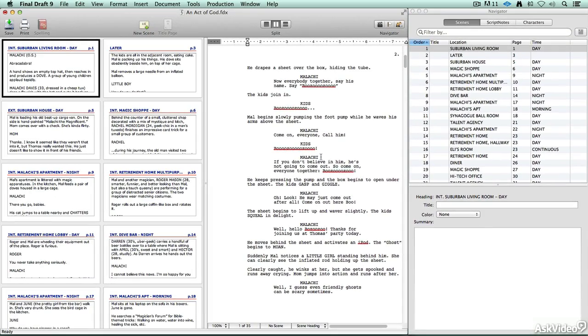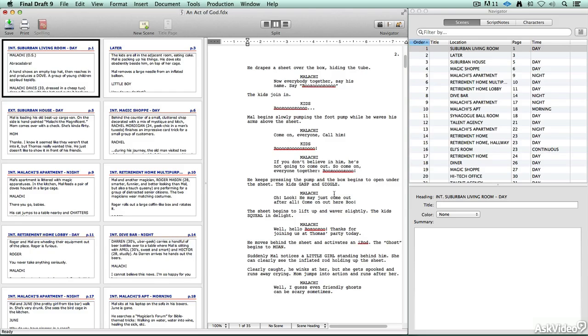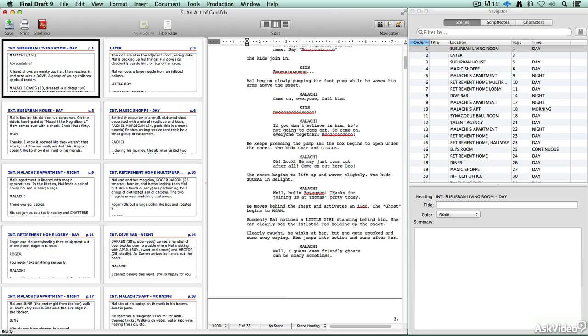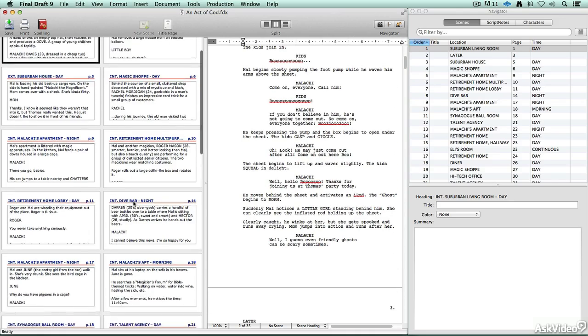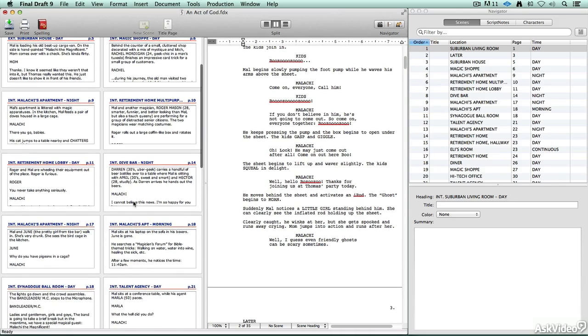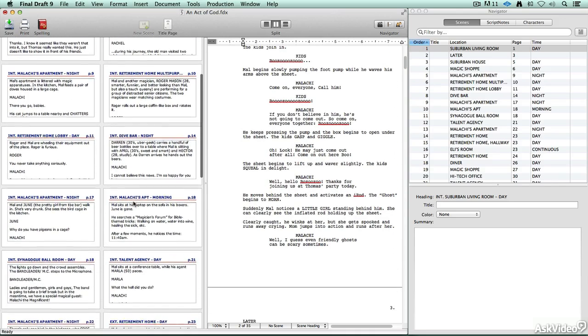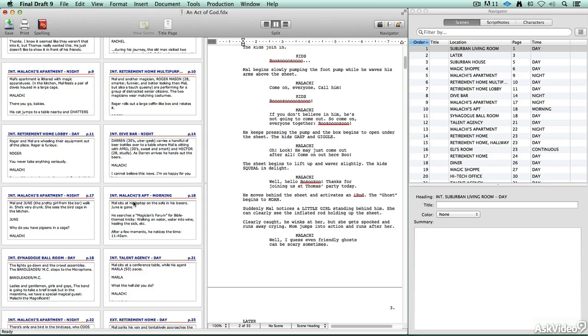You can analyze how much dialogue there is, analyze the dialogue versus action, and analyze the interaction between your characters in ways that just aren't possible with word processing software. So even if you follow the rules and you formatted it correctly with word processing software, there are a lot of data analysis tools that you wouldn't have access to if you didn't use screenwriting software.